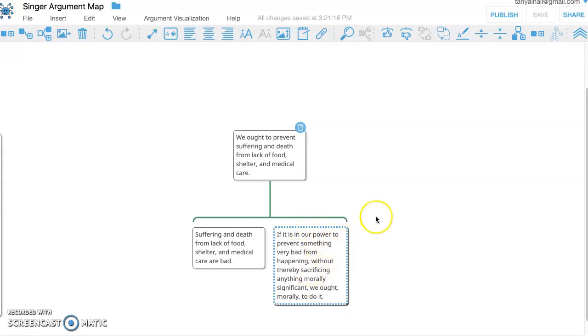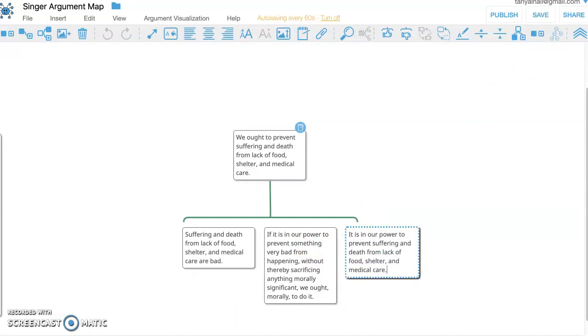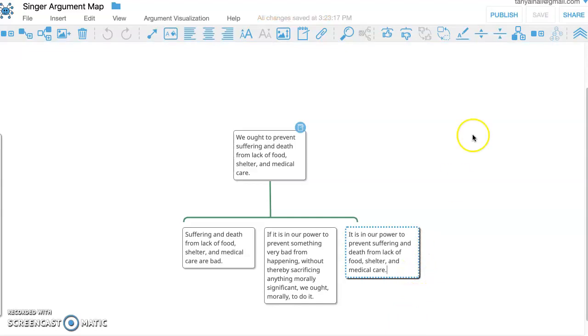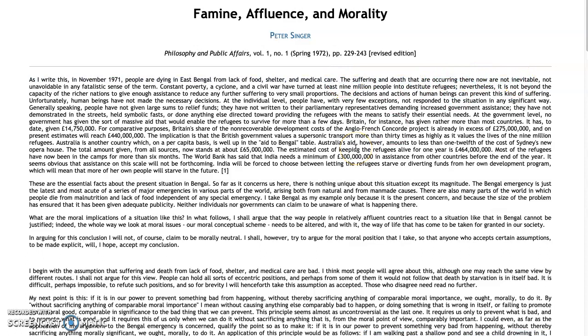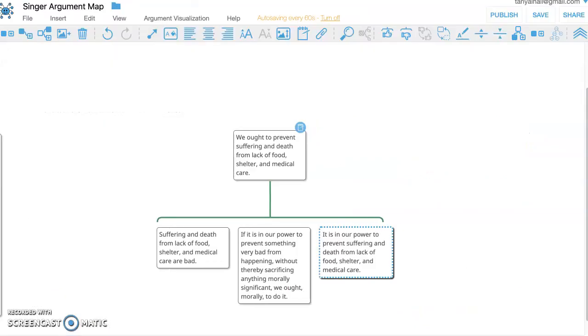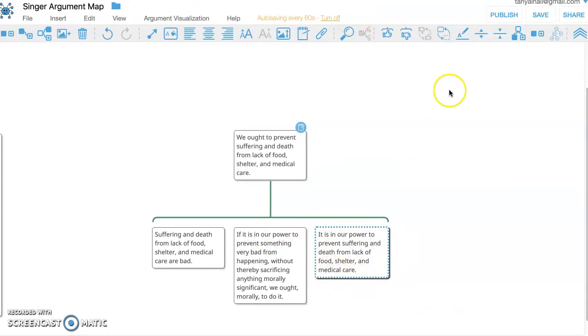So to add the co-premise, I'm going to hit 'add sibling claim' up here. Implicit premise: it is in our power to prevent suffering and death from lack of food, shelter, and medical care. And notice, though, that he does emphasize this in the introduction here. He says suffering and death are not inevitable in the first line here. And he says the decisions and actions of human beings can prevent this kind of suffering. So he has explicitly stated this earlier in the paper. So maybe it is implicit, maybe it's not. We can treat it either way.